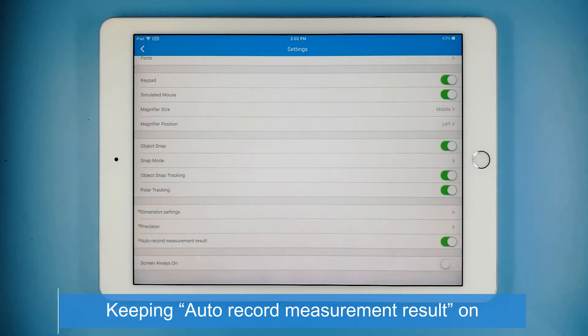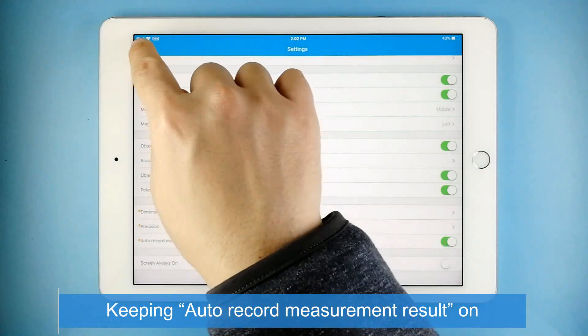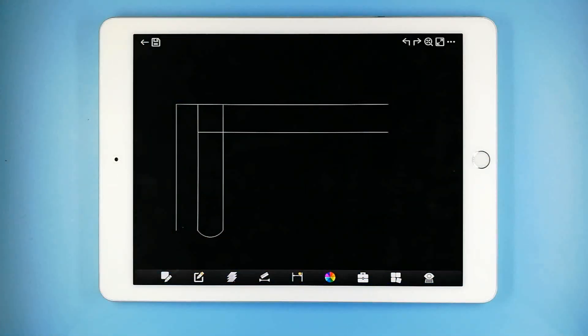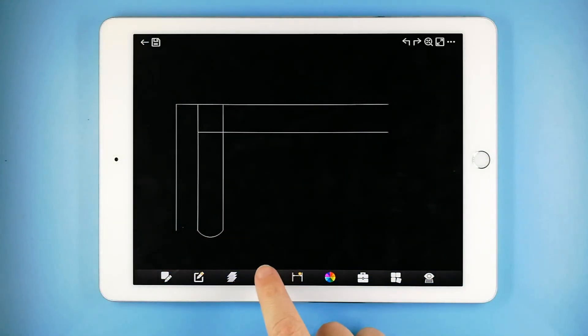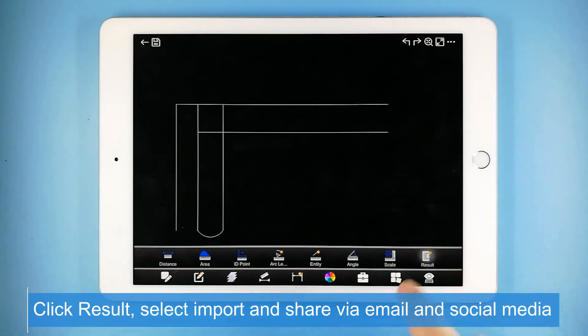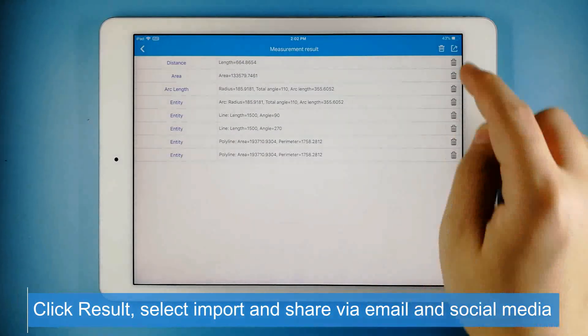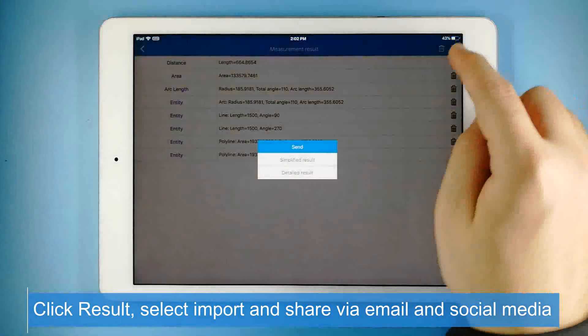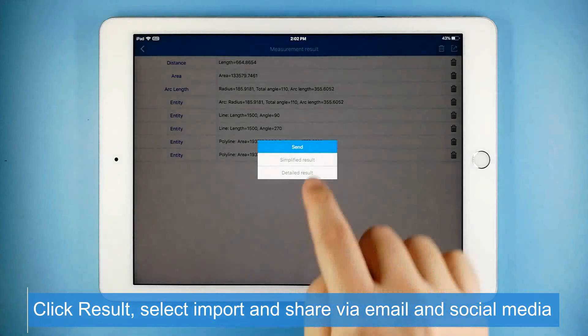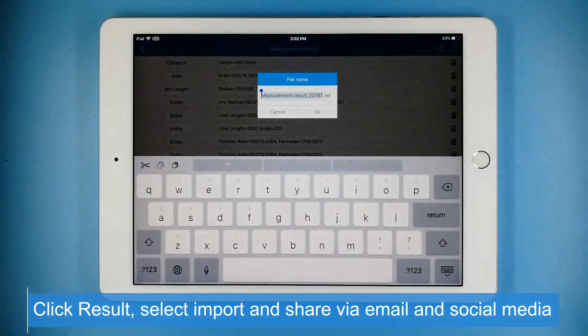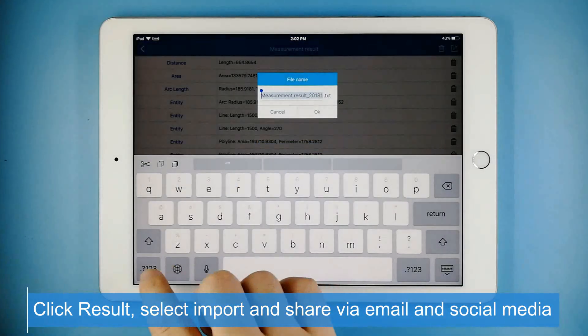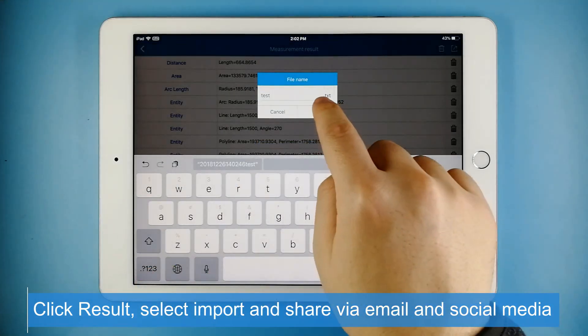Click Result, select import at the right upper corner, and share via email and social media after confirming the importing.